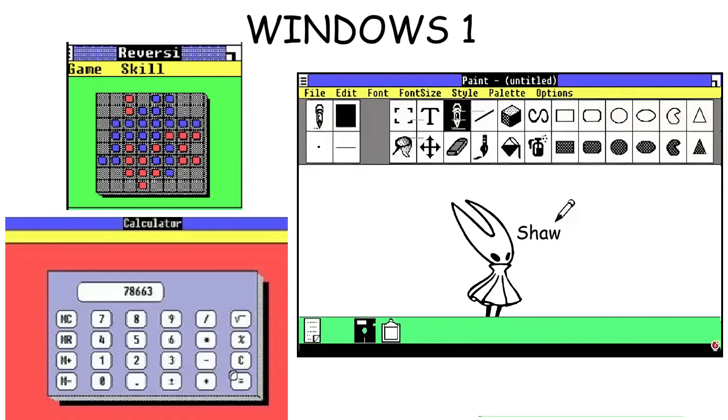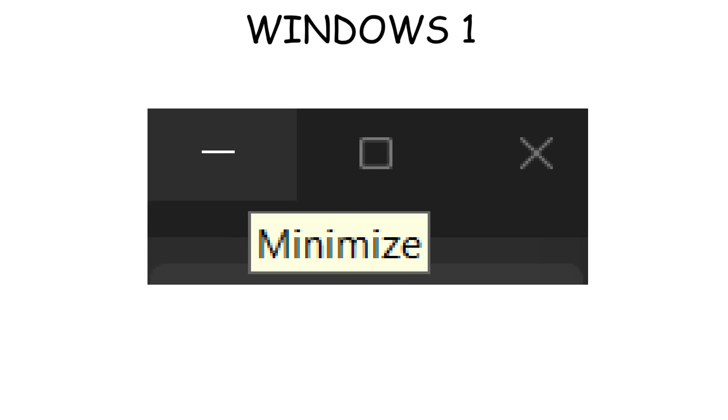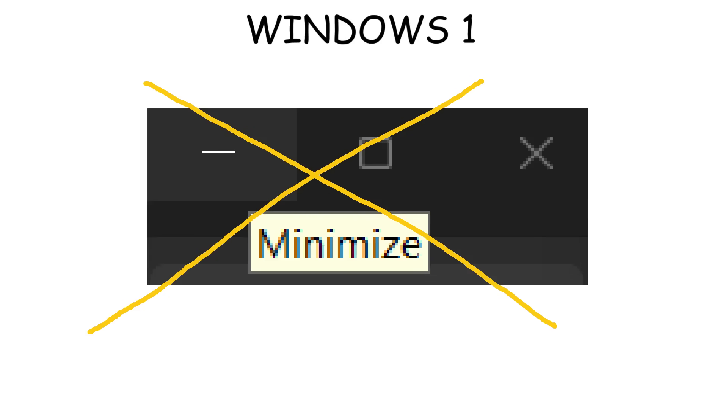At that time, the programs on Windows were still light and simple, such as Calculator, Paint, and the Reversi game. Also, the interface was locked in tile mode, meaning windows couldn't overlap like today's interface, and it didn't have minimize or maximize buttons either.